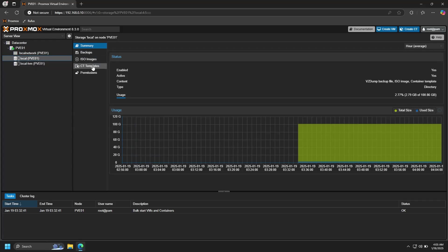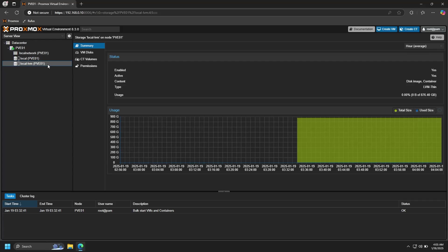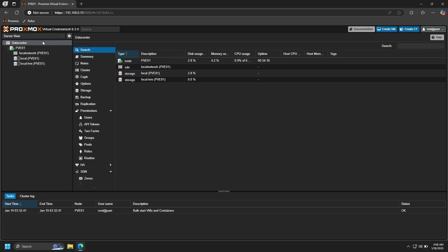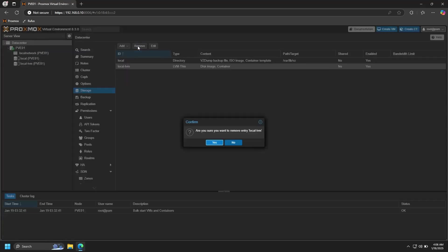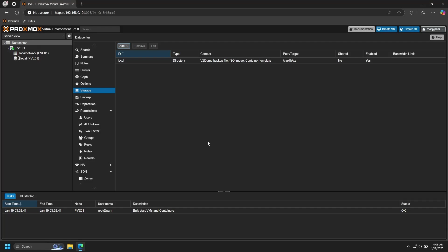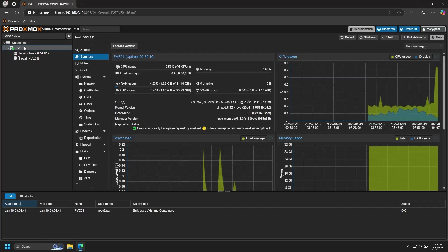While local-lvm is only allowed to store virtual machine disks and container volumes. This is fine and we could leave this alone as it's usable in its current configuration. However, I would prefer to have the entire disk available to store all types of data. So the first thing that we're going to do is delete local-lvm. You can do that by going to Datacenter and then selecting Storage. From there, click on local-lvm and then Remove. Click Yes.